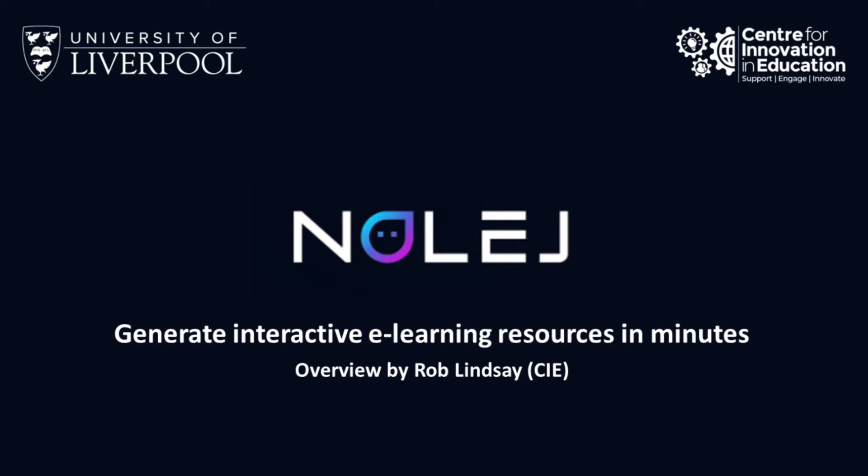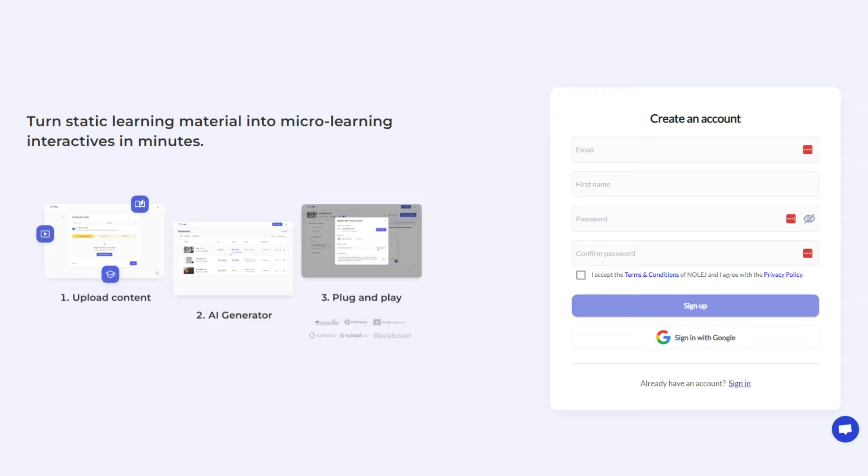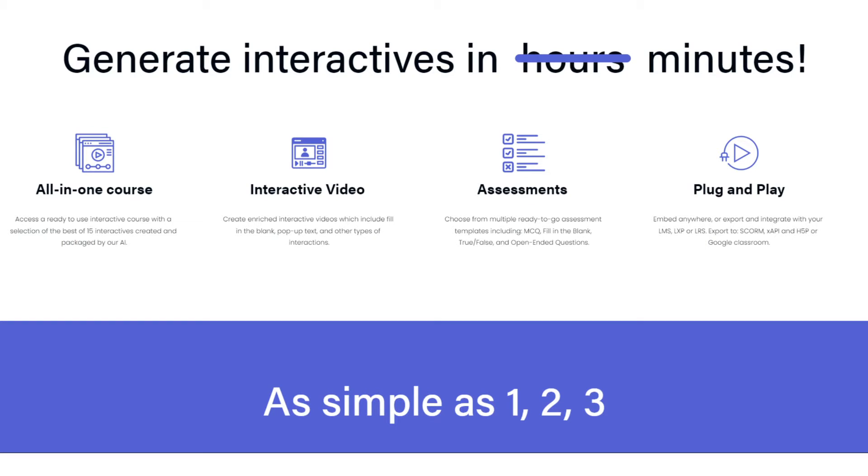Welcome to this quick video to demonstrate NOLEJ, an AI-powered e-learning production platform. What's really impressed us about the platform so far is the speed with which interactive resources can be created.